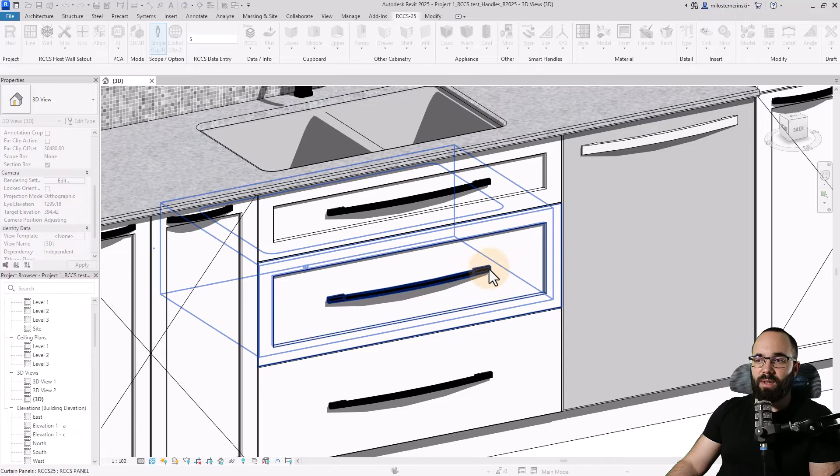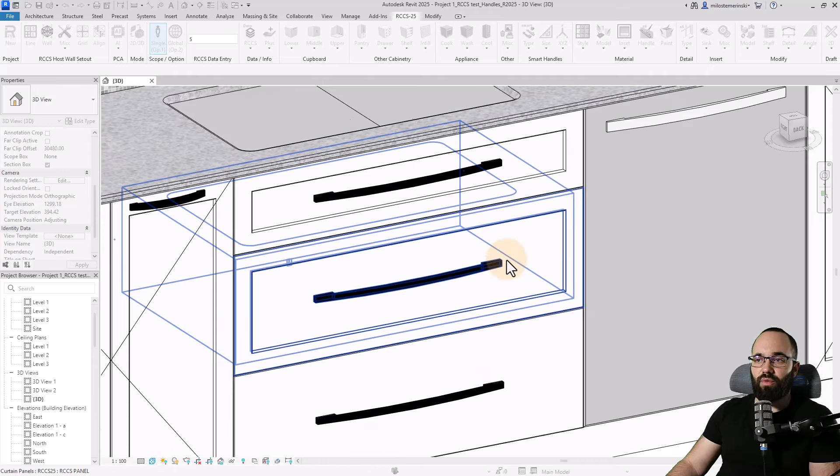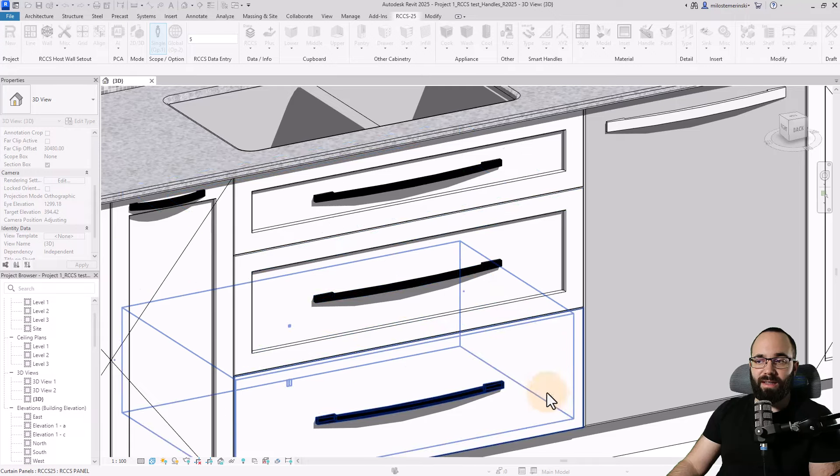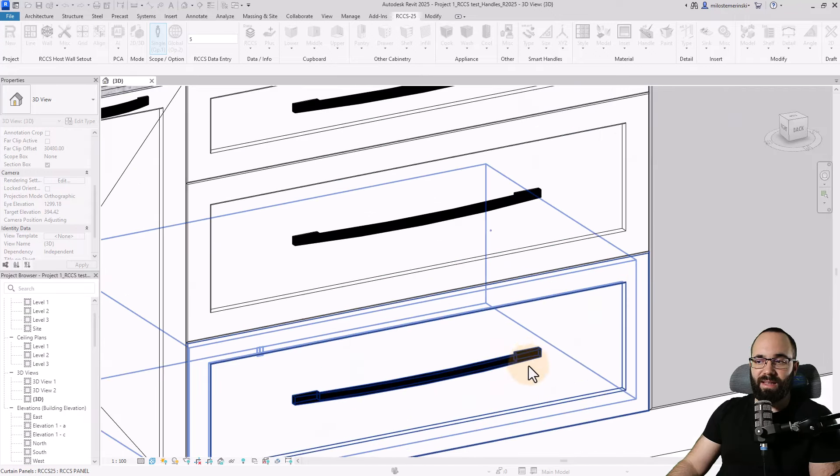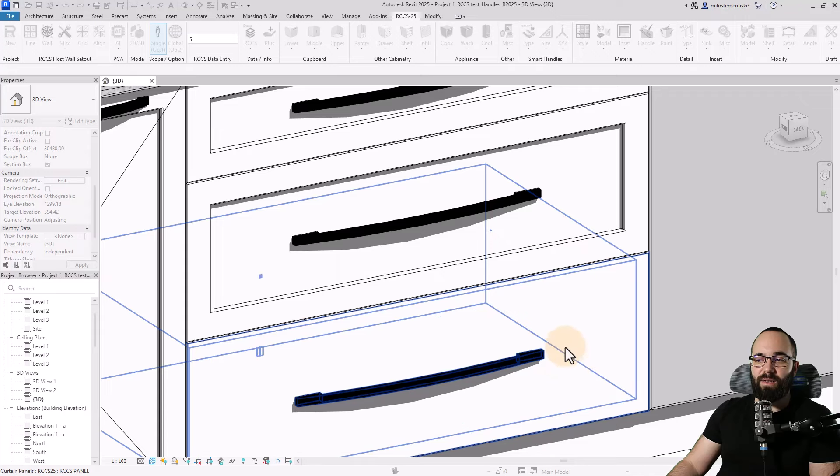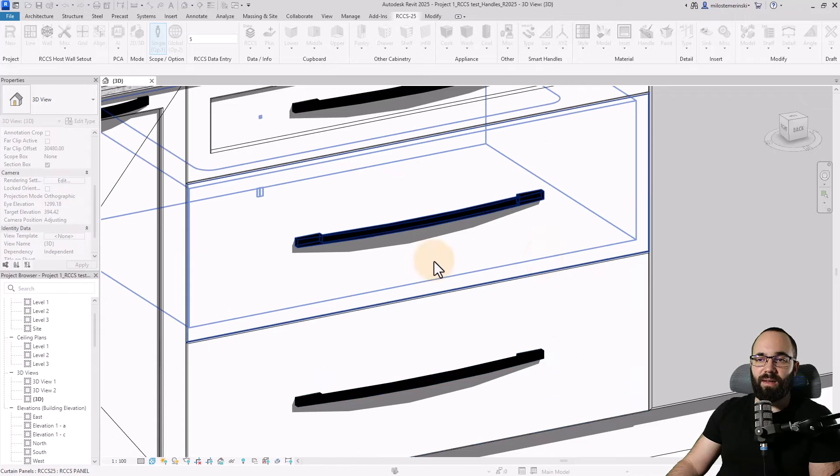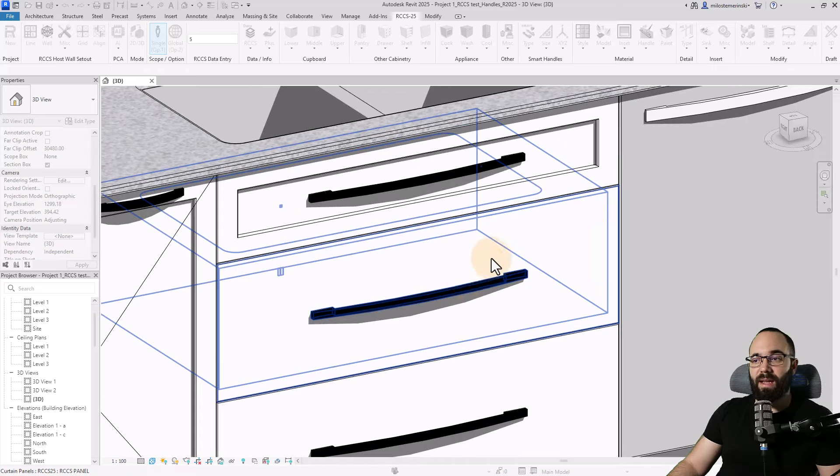You can actually toggle the inset over here. So if I go to inset and set it to five centimeters, I can toggle it on for this drawer as well. And you'll notice the handle will drop in to that new surface position of the inset of the panel. So as you can see, it moves in.